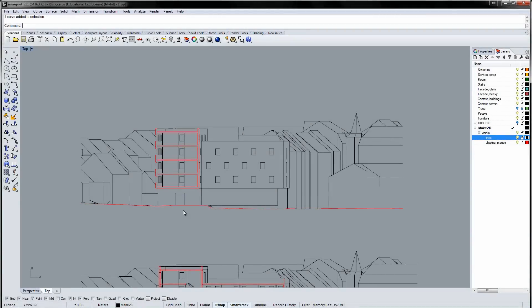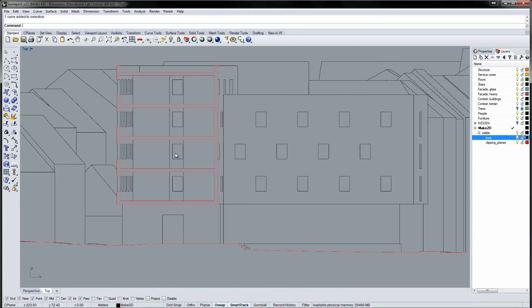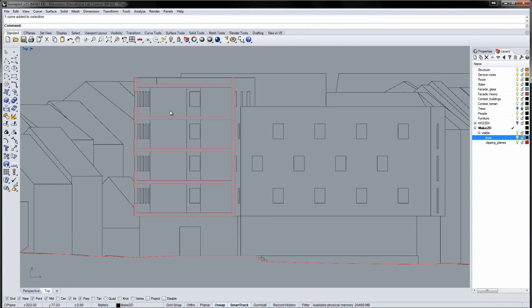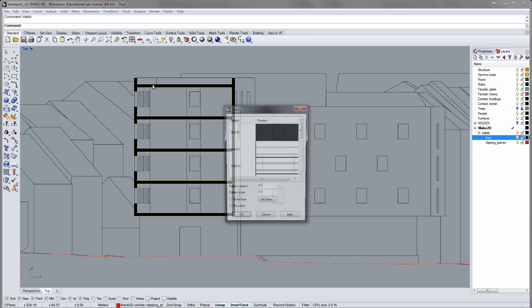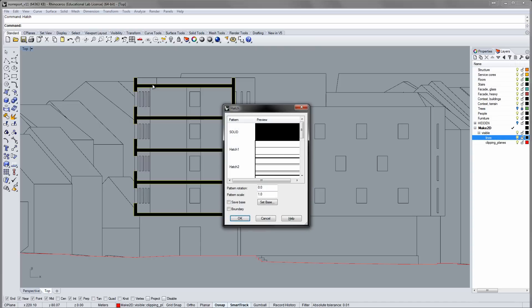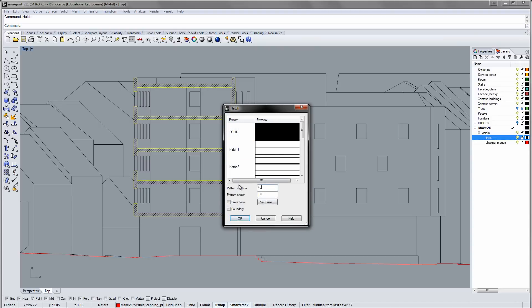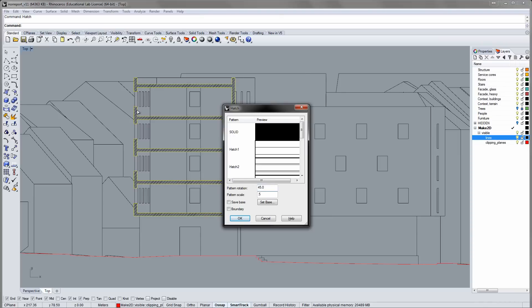Hatches can only be applied to closed curves. Select your section curve and launch the hatch command. The hatch menu lets you choose from a variety of hatches. You can change the orientation and the scale of your hatch. I'll stick to the solid color.